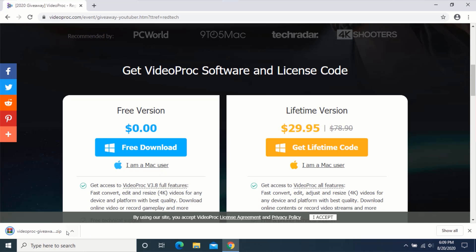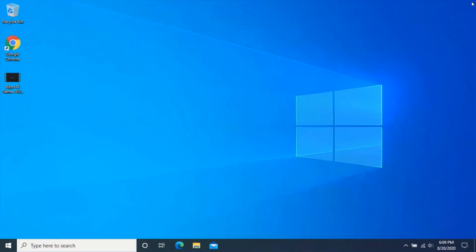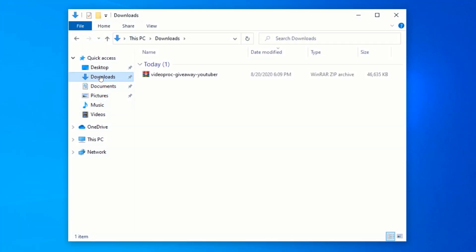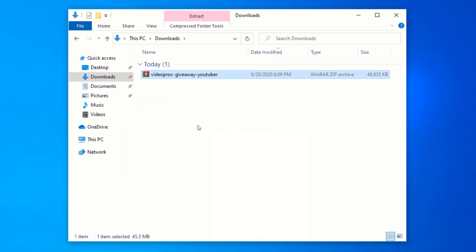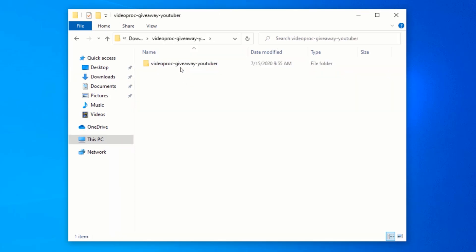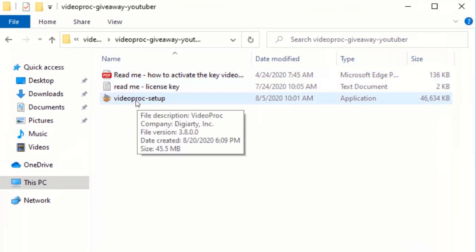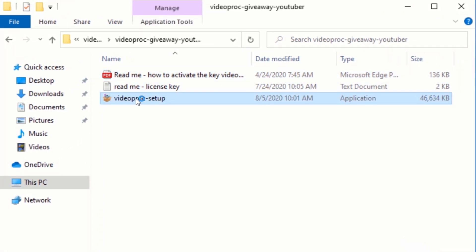After downloading, close your web browser and navigate to your Downloads folder. Right-click on the downloaded zip file and click on Extract to VideoProc. Open the extracted folder and double-click on the VideoProc setup file to start the installation.